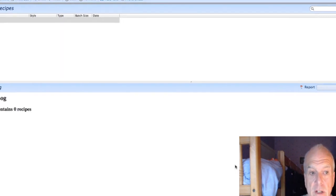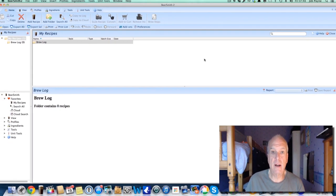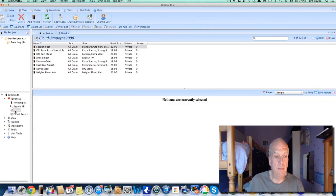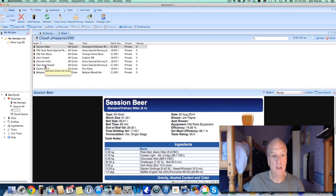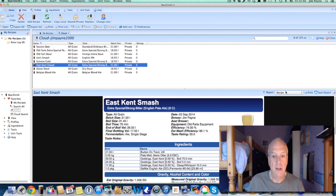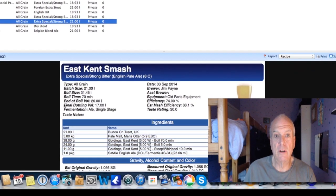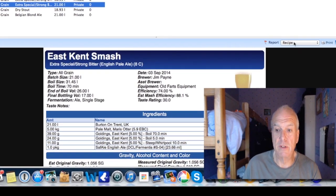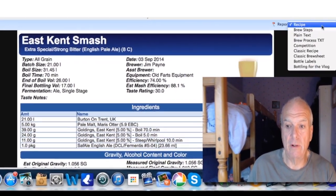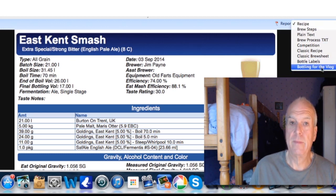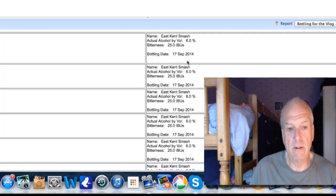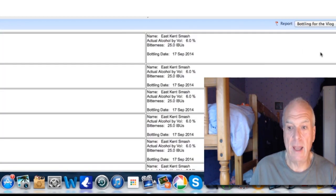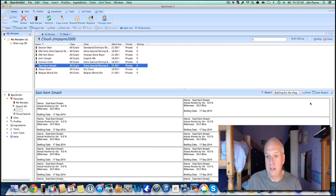So if we go back into our brews, I keep mine on the cloud, and we'll have a look at East Kent Smash, one I did last week. Now on the display at the bottom it's got all the bits and bobs that you can choose, but now on there you've got Bottling for Vlog, it's a report. So press that and it comes out with your labels. Now all I've got to do now is print it off, so just press Print.